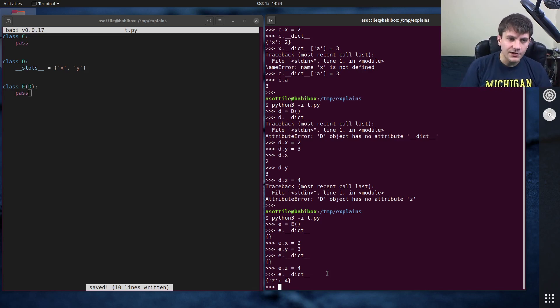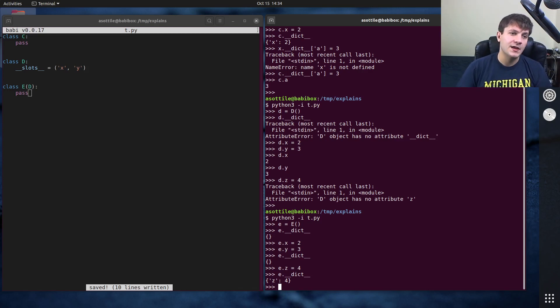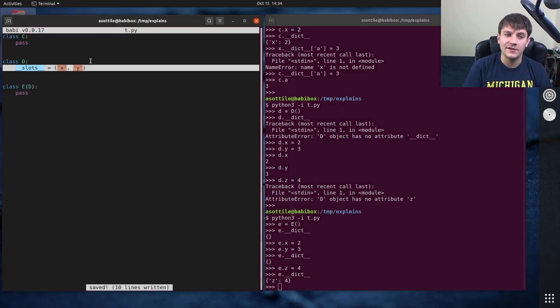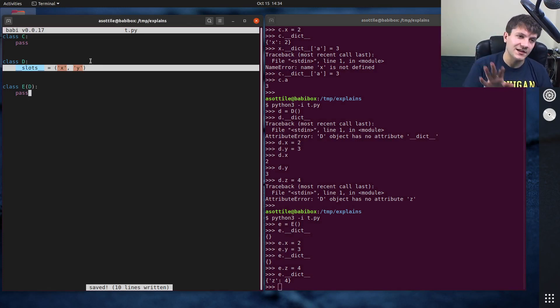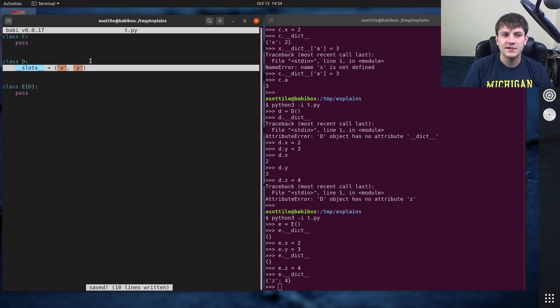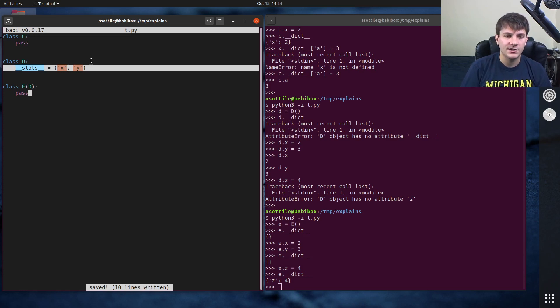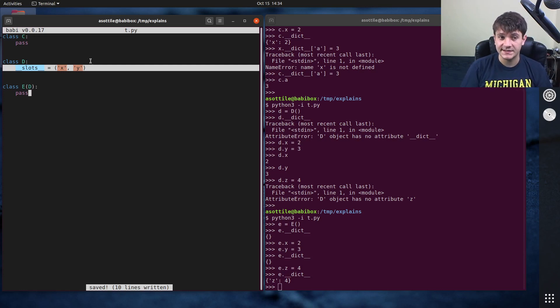The other reason is if you want to very strictly constrain the attributes that you have on your object. So like say we don't want somebody to stuff another attribute into this d class, we only want x and y, we can't have anything else. That would be another reason you would do this. Also if you need to make an immutable class this would be another way to constrain the attributes there. That's the general difference between dict and slots on object instances.